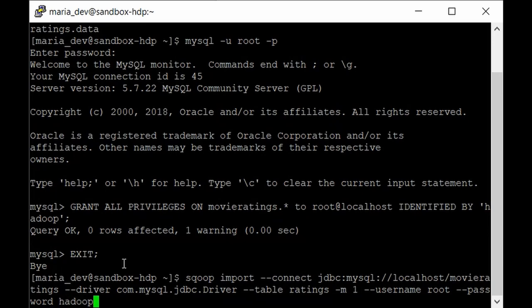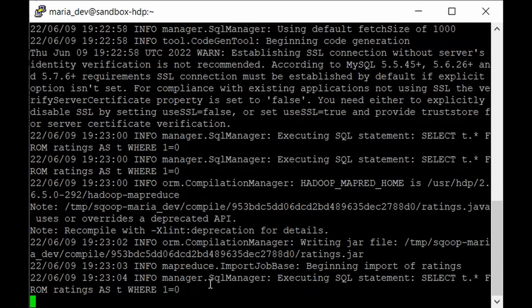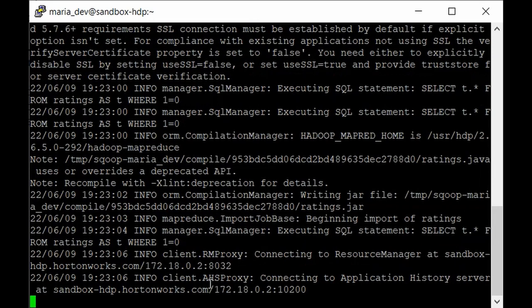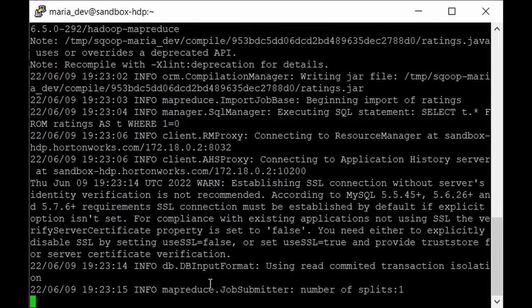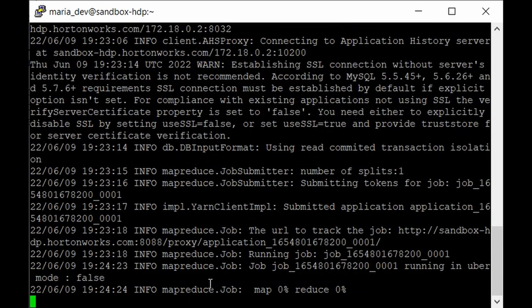Since we haven't specified an import directory, it will import data from MySQL into the default HDFS directory, creating a data file with the ratings data. Hit Enter. The Sqoop job has started and in the backend it is converting into a MapReduce job running on our single-node cluster. You can see the MapReduce logs and job details. Note it is not recommended to use Sqoop for smaller datasets as it creates overhead — that's why we set the mapper to one.